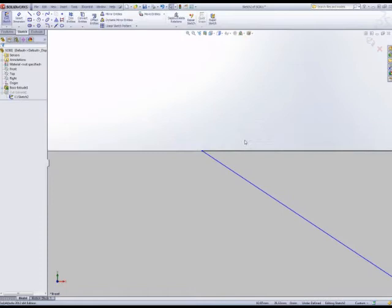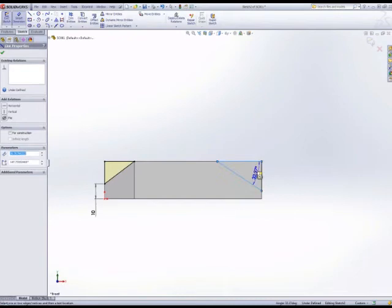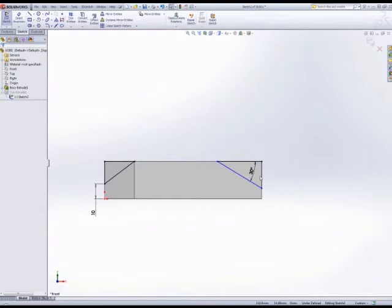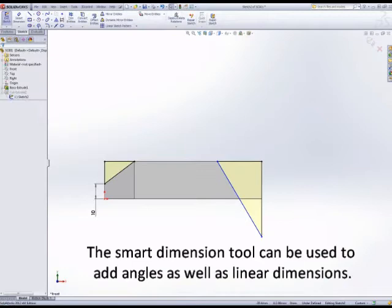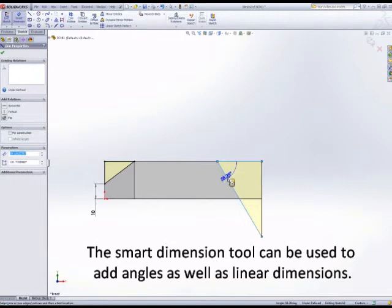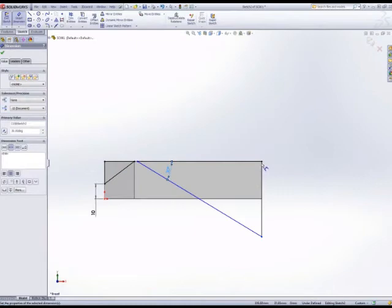The Smart Dimension tool can be used to input angles. I'm going to show you that again: Smart Dimension, then select two edges, then place the dimension and put an angle rather than a linear distance.